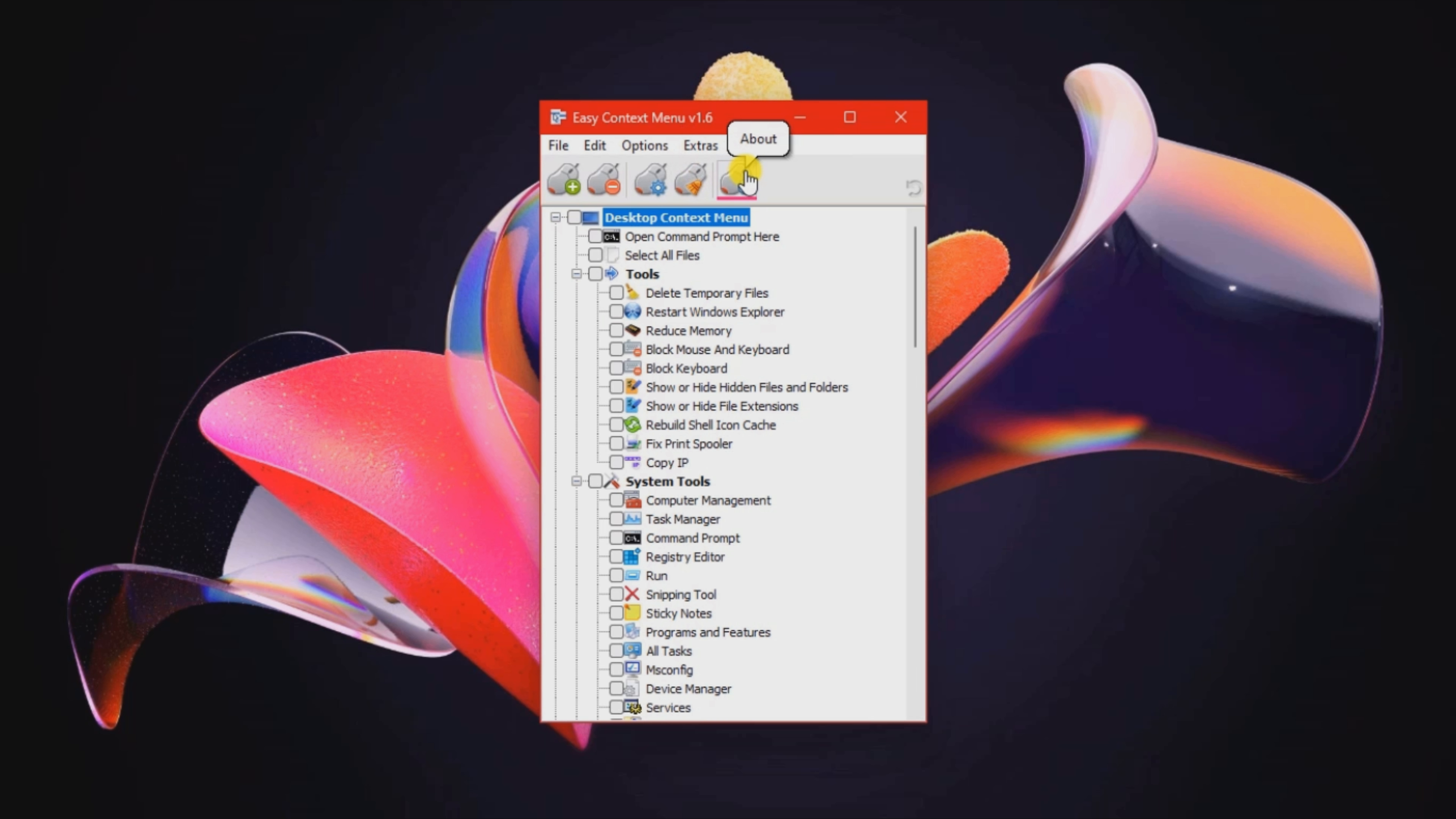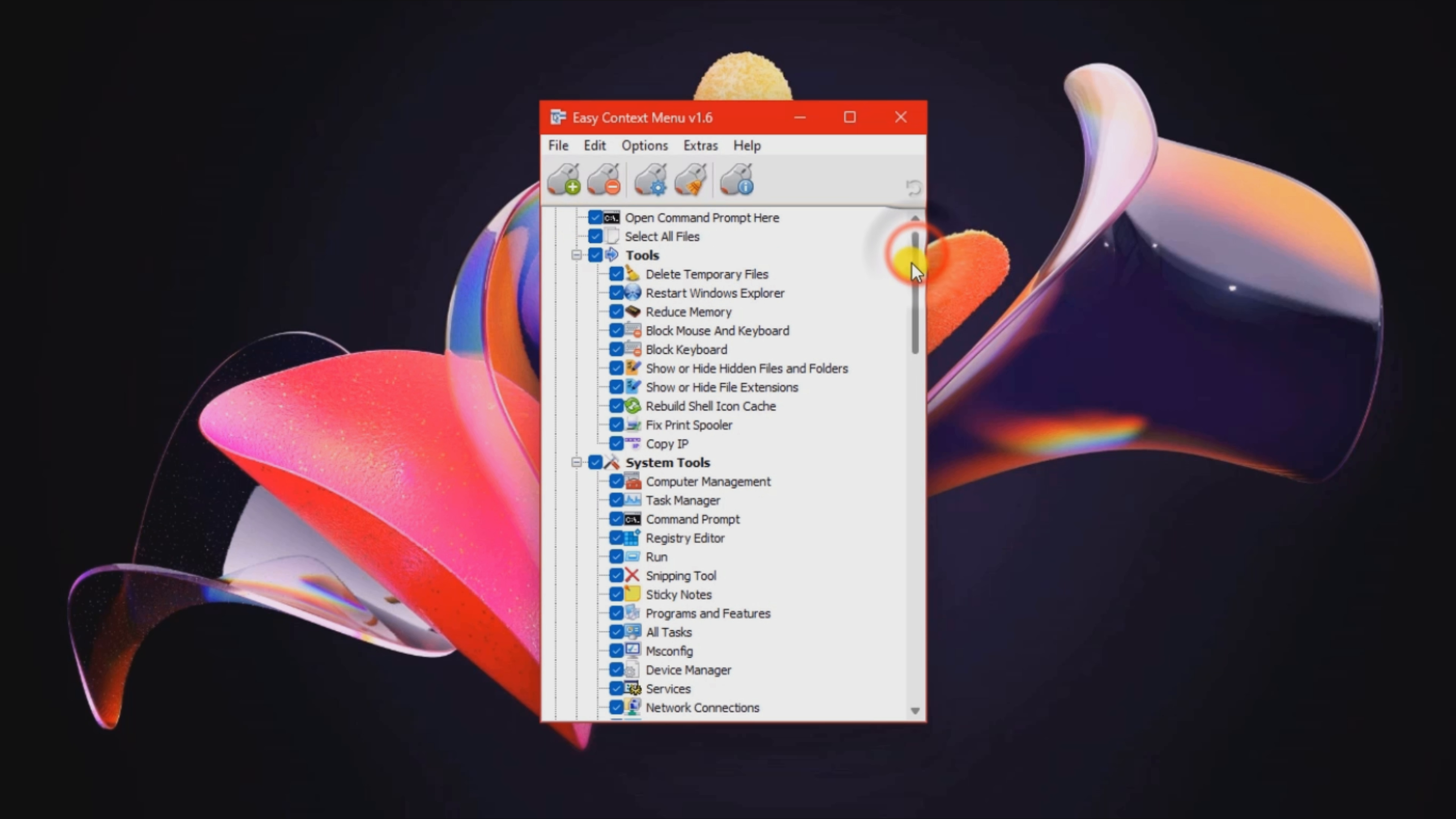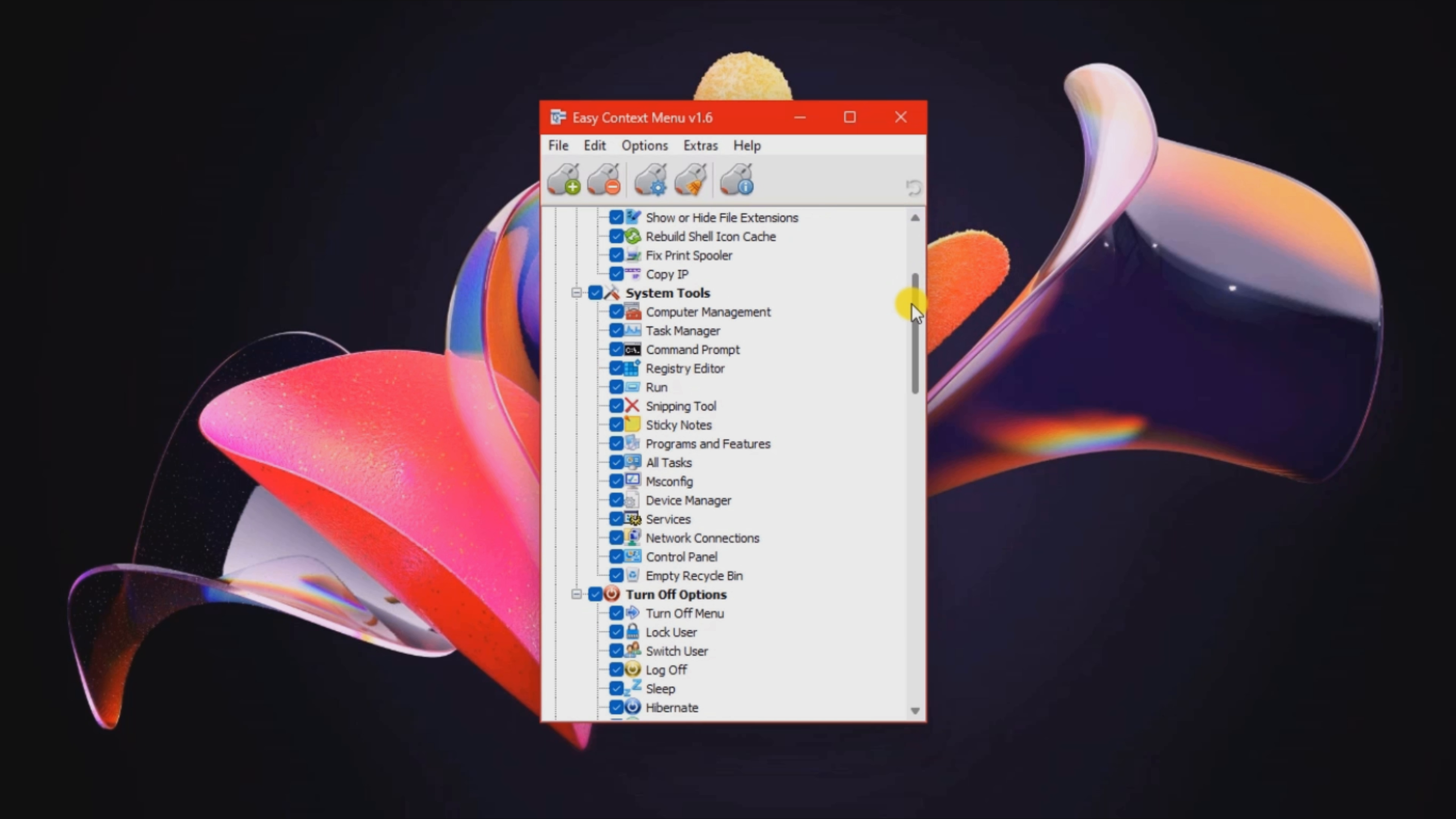The best part about working with this program is that it gives you the freedom to quickly select the items that you want to include or exclude from the context menu. You may enable all context menu entries for an entire category.